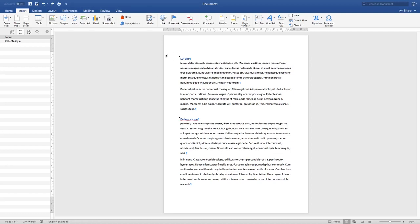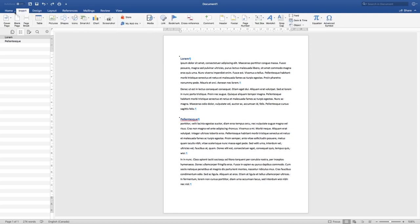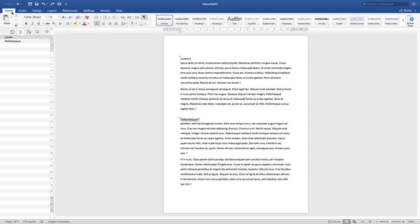In this video we're going to continue working on headings, but this time we'll cover multi-level headings, which are a bit more finicky than regular headings. We're also going to cover how to insert a basic table of contents.